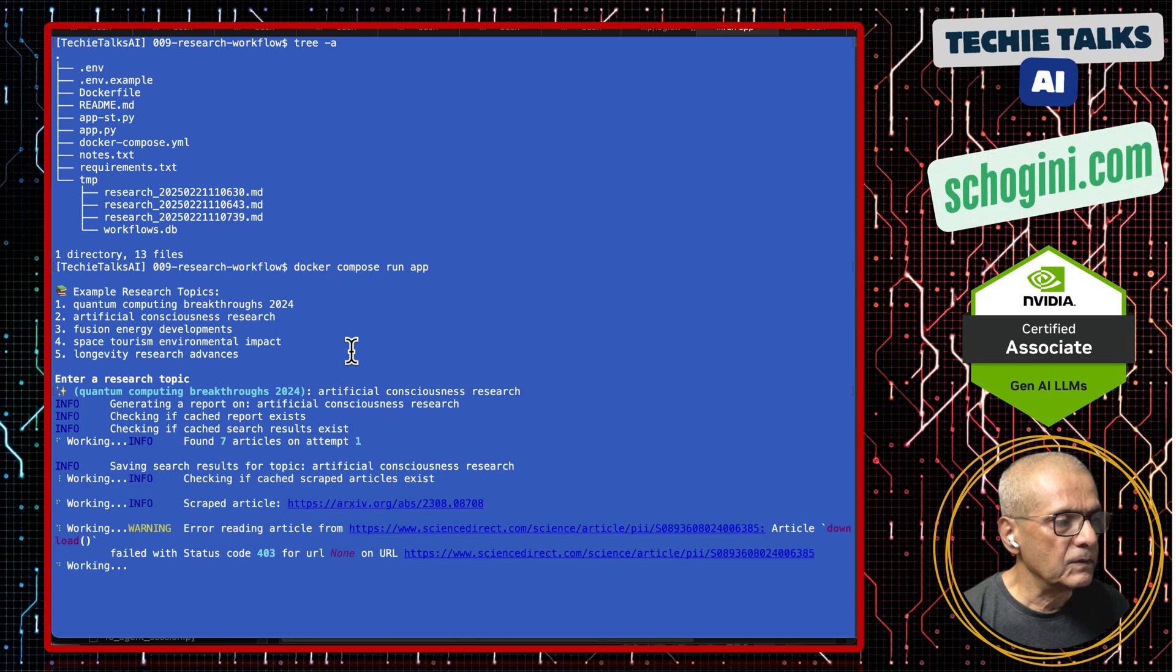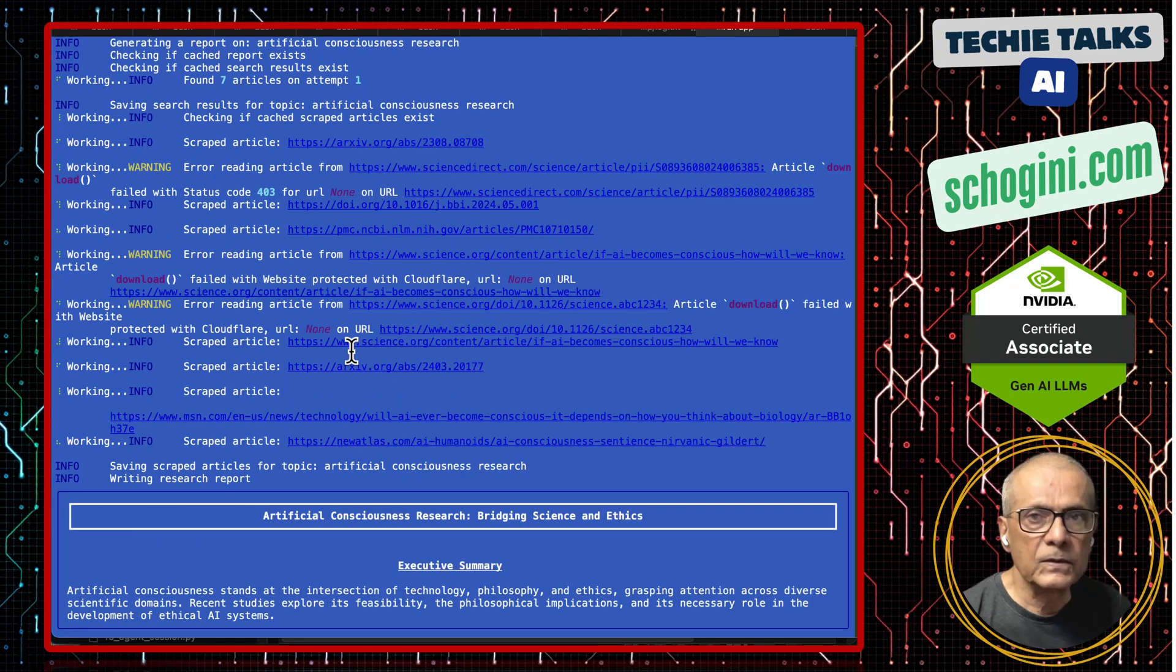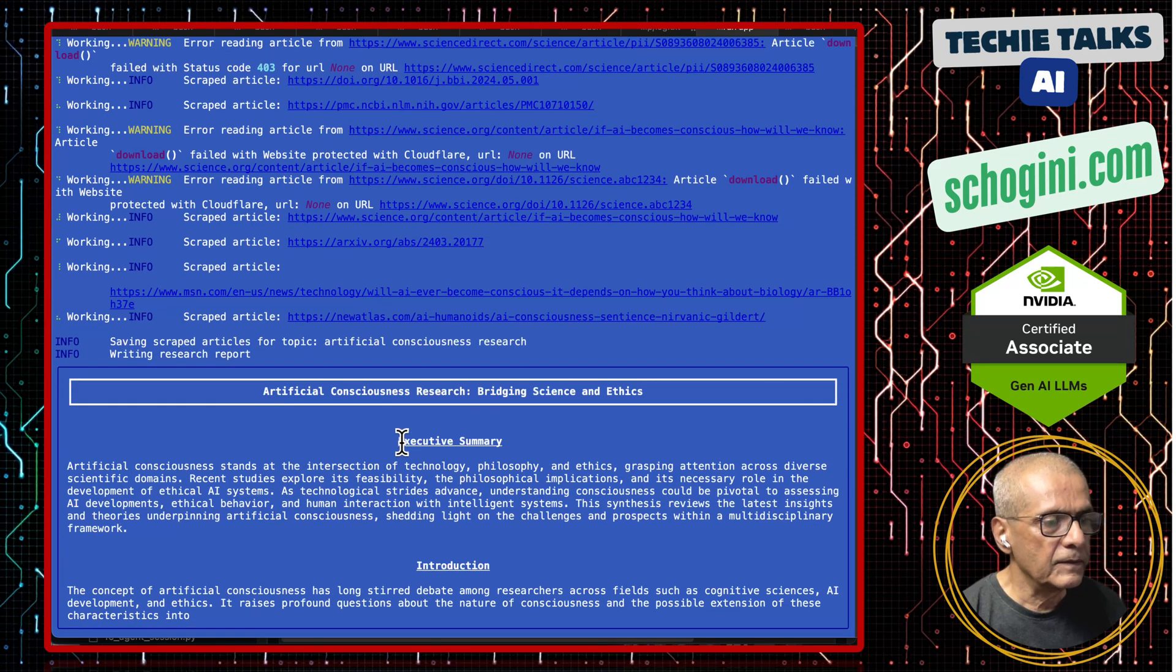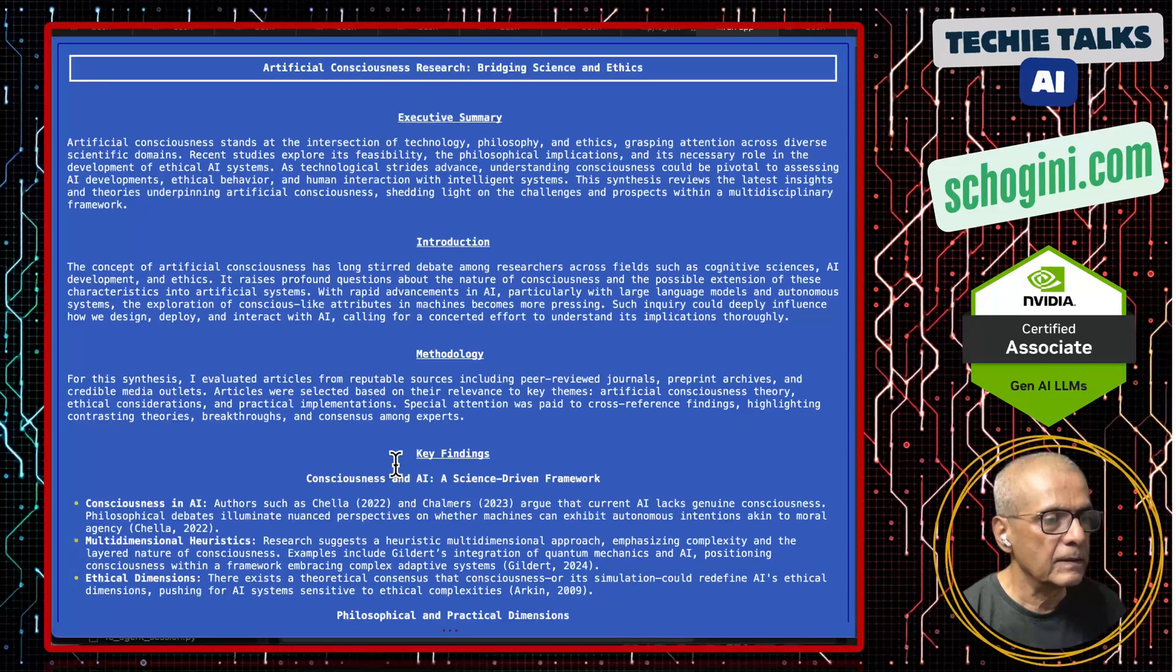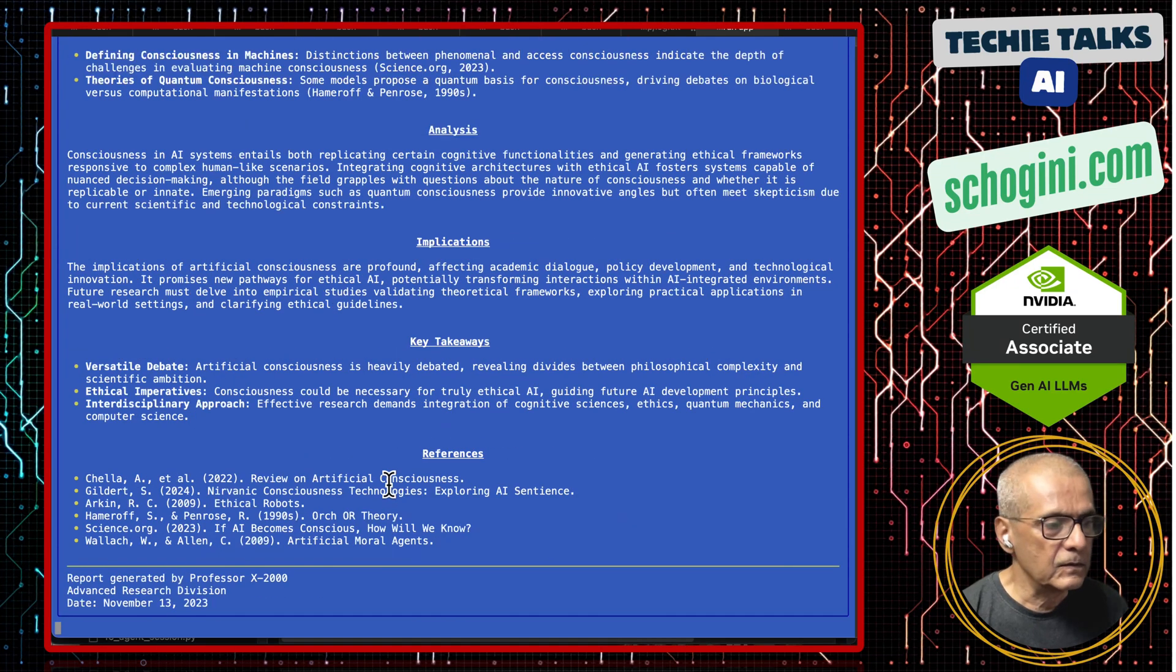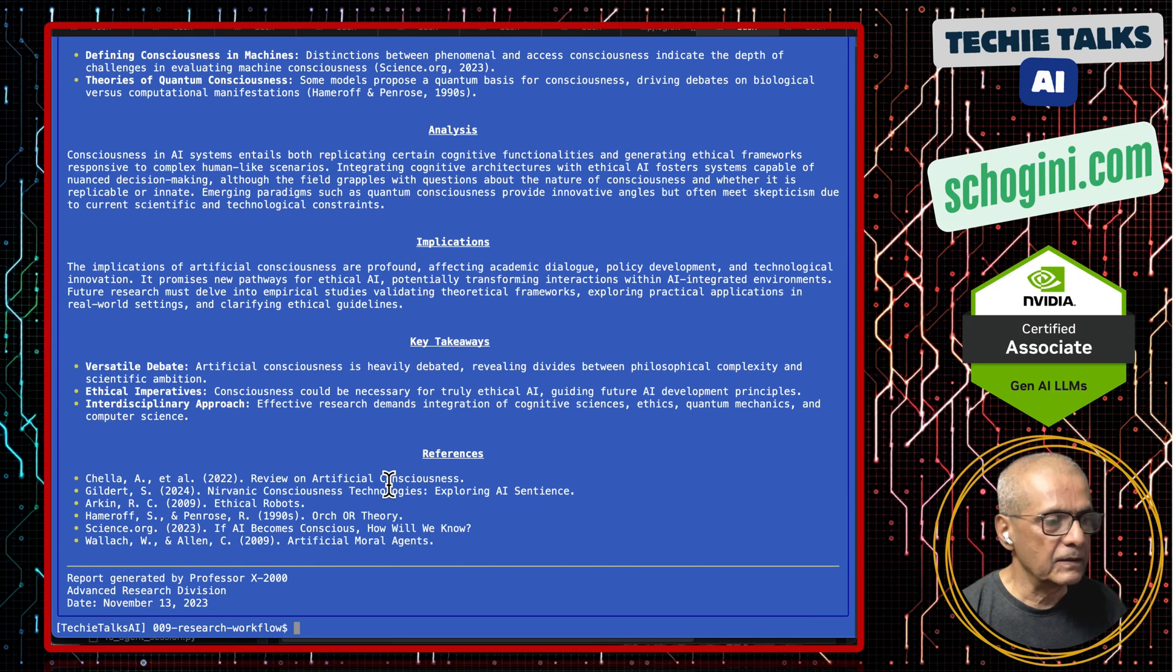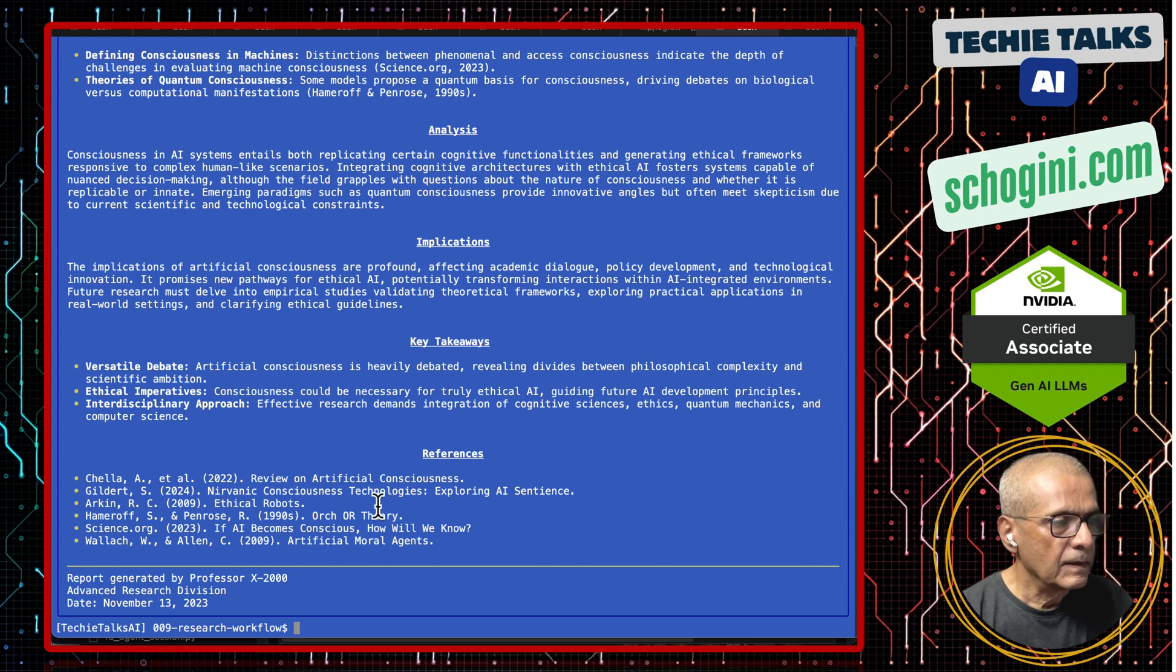It found seven articles. It's preparing the report: Executive Summary. All important sections including the references.